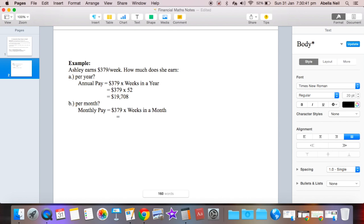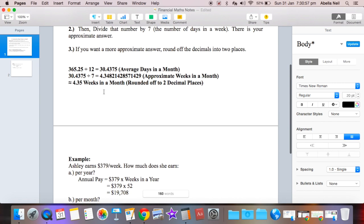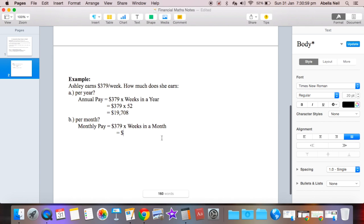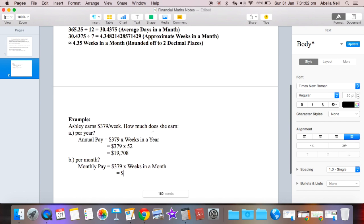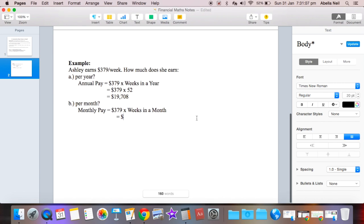So her monthly pay equals $379, so weekly pay, times weeks in a month. Now remember, the weeks in a month was approximately 4.35. So we gotta times it by 4.35 because that's how many weeks there are in a month approximately if you rounded it off to two decimal places.